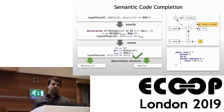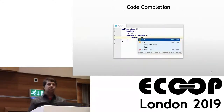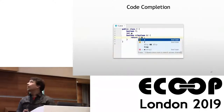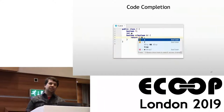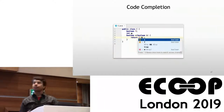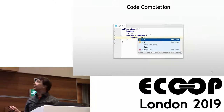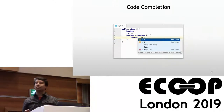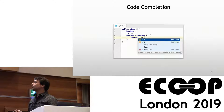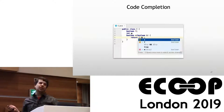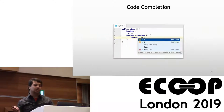We end up with this list of suggestions for the user: the boolean variables B and F, the AND expression with its two sub-expressions not yet specified, true of course, and the method call M with just one argument.